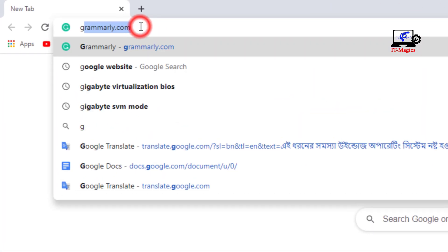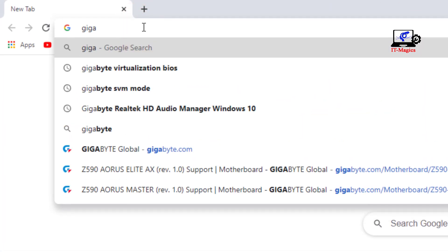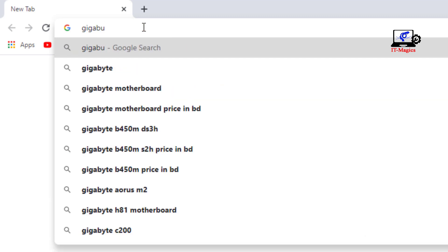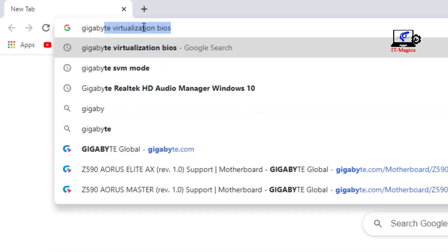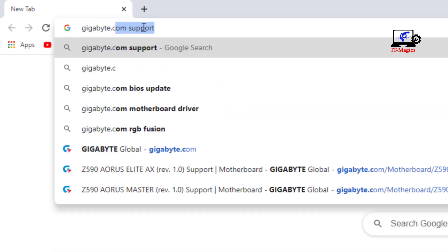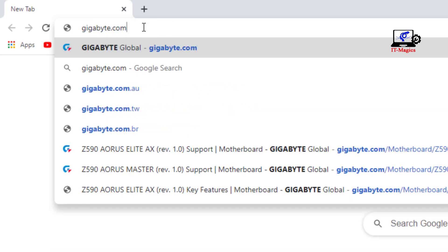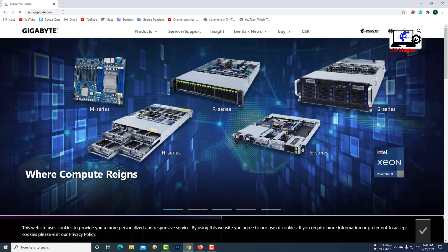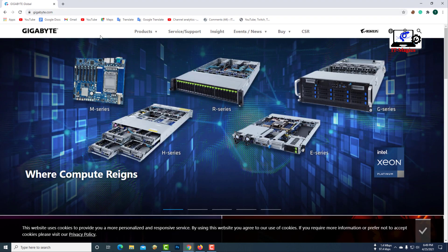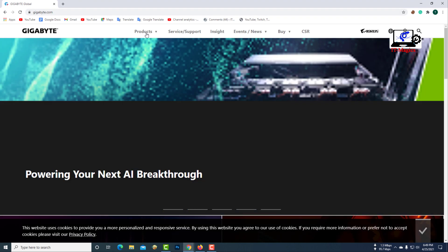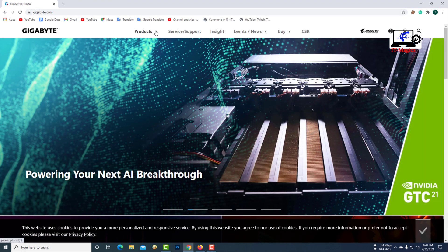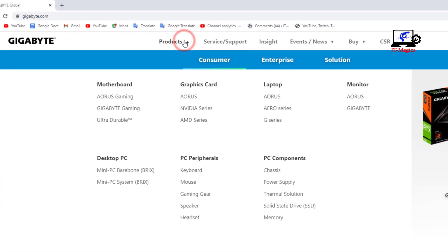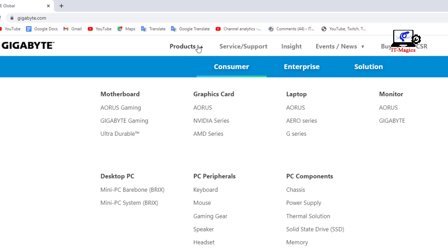For this you have to go to the official website of Gigabyte. Then click on product here. From here you select motherboard or desktop PC.